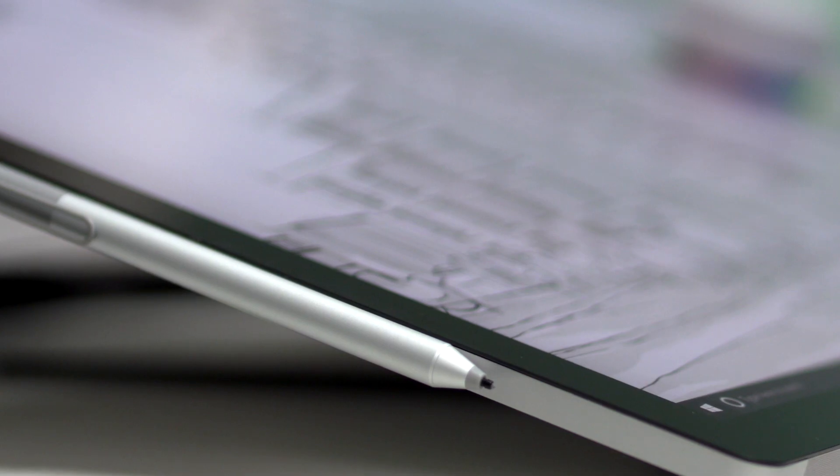When I first saw the Surface Studio, it was a beautiful product. I was like, this is stunning.